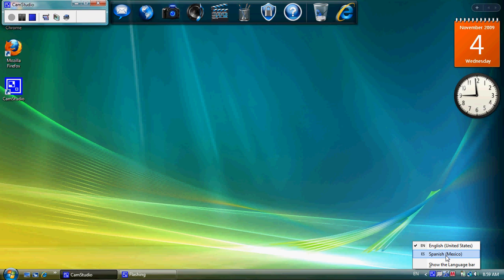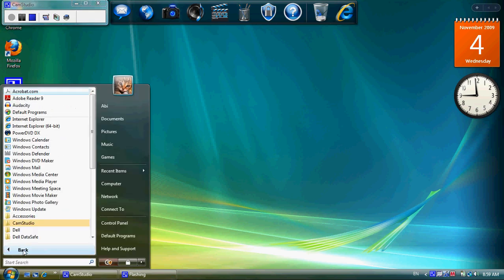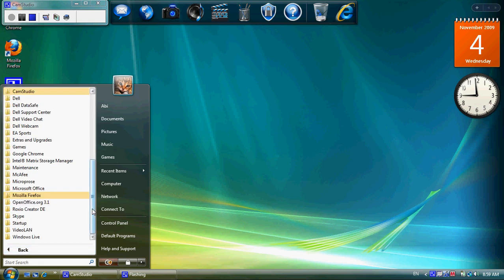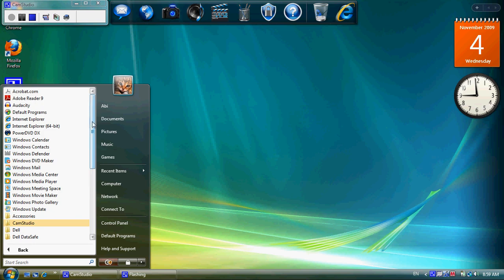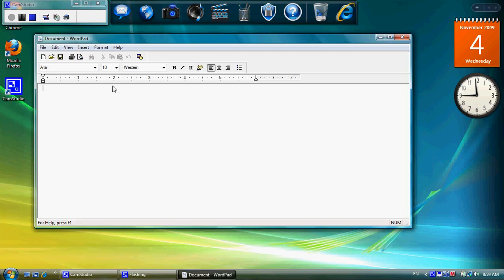Now just as an example, this setting is available for each program that you go into. So right now, I'm just going to go into Notepad and show you. Actually, it's brought up WordPad. I must have clicked the wrong one. Anyway, it doesn't matter. So right now it's saying EN for English.